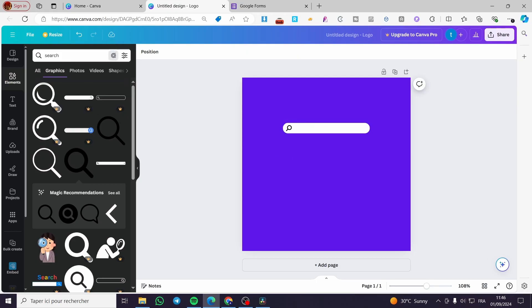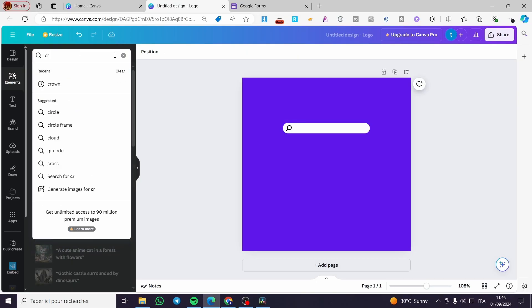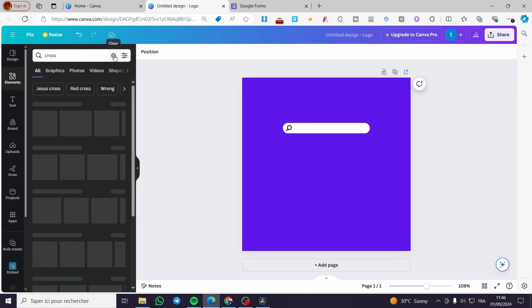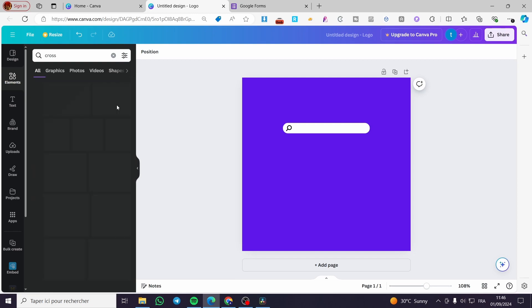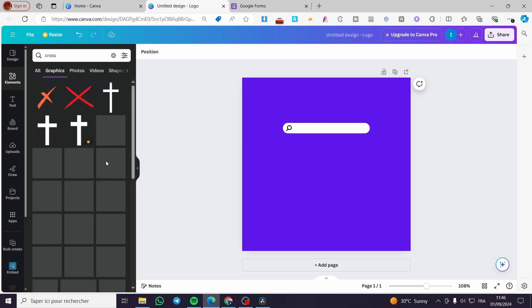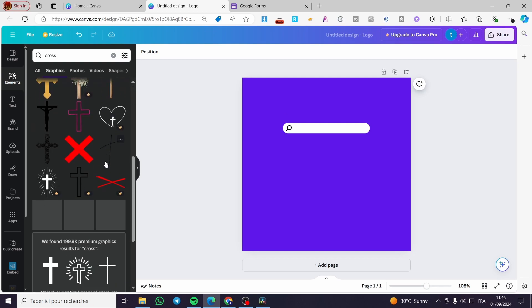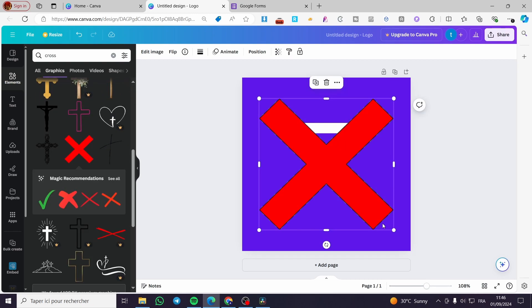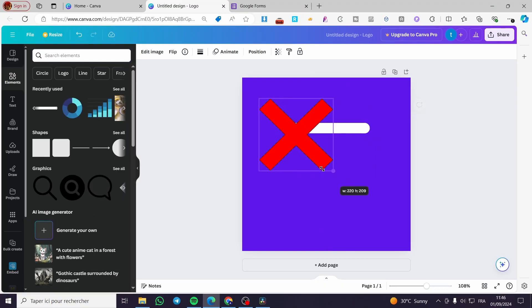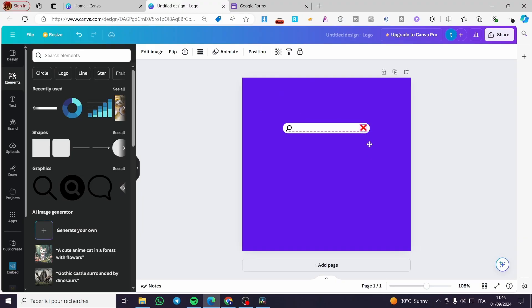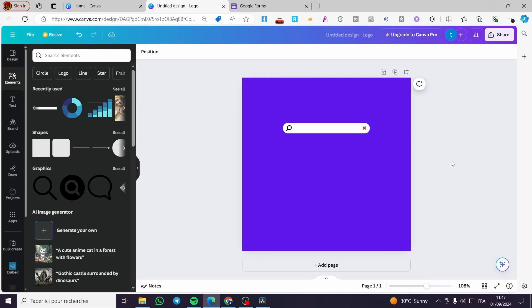Now we'll add a cross. Here we have it. We can put it like that, make it a little bit smaller, and there we have it. This is the search bar.